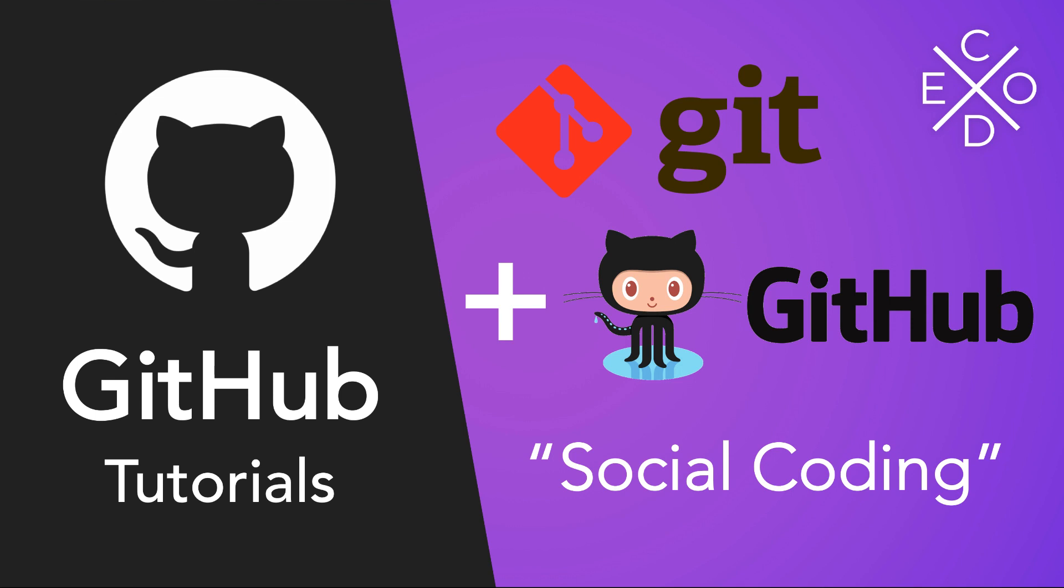And through the combination of Git and GitHub, this term social coding comes to be, where you can combine these two services, and now you can work with anyone around the world on your own piece, on your own package, on your own project, you can hold each other accountable, you can save your progress. So this is where Git and GitHub come into play.